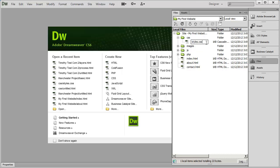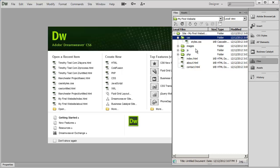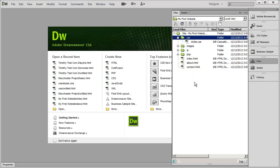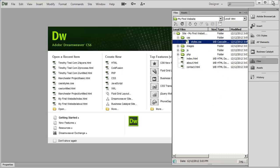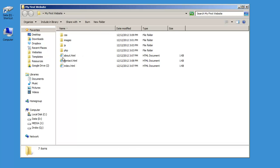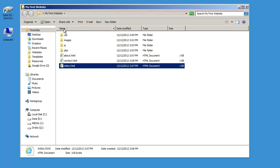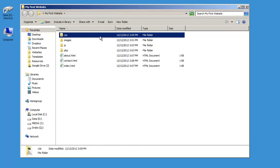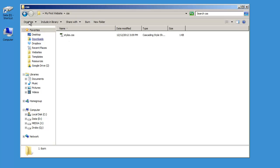That's going to be your main stylesheet file. While it doesn't absolutely have to be named styles.css, it's a good idea to always name it the same thing — styles.css is what a lot of designers use. You can see it was created inside the CSS folder because that's where I right clicked. If I minimize Dreamweaver and go into my first website folder, there are those HTML files, and inside the CSS folder there's styles.css.